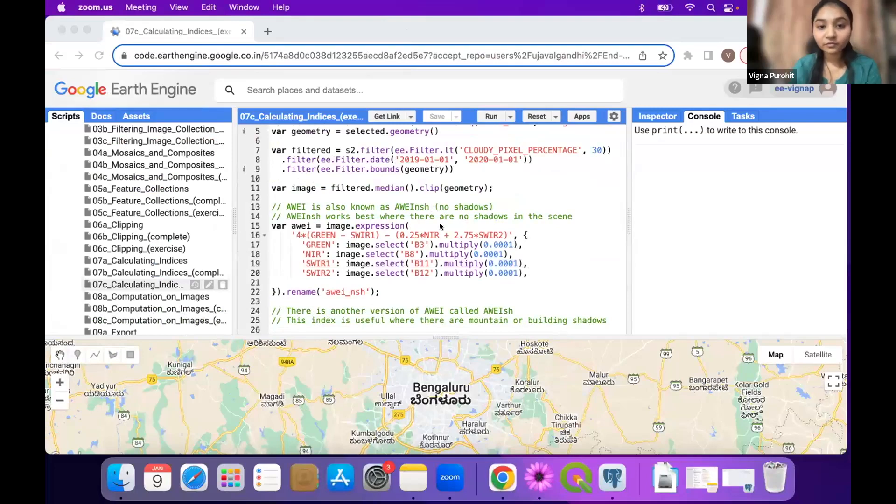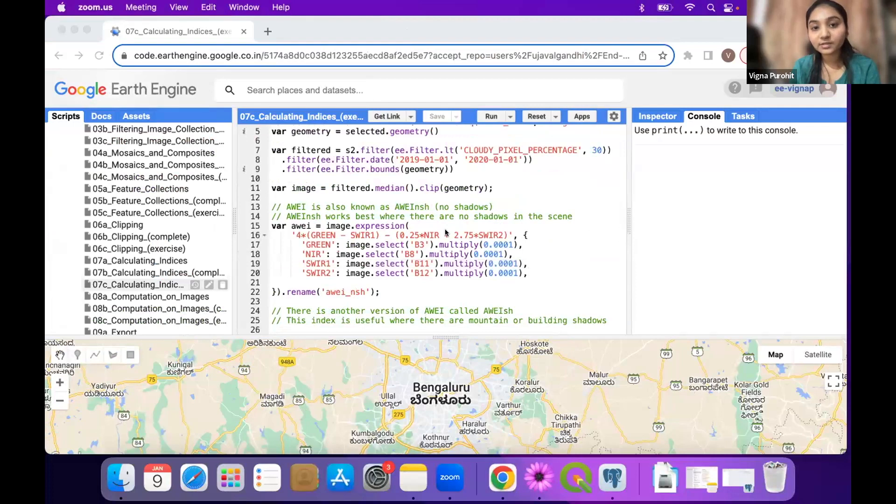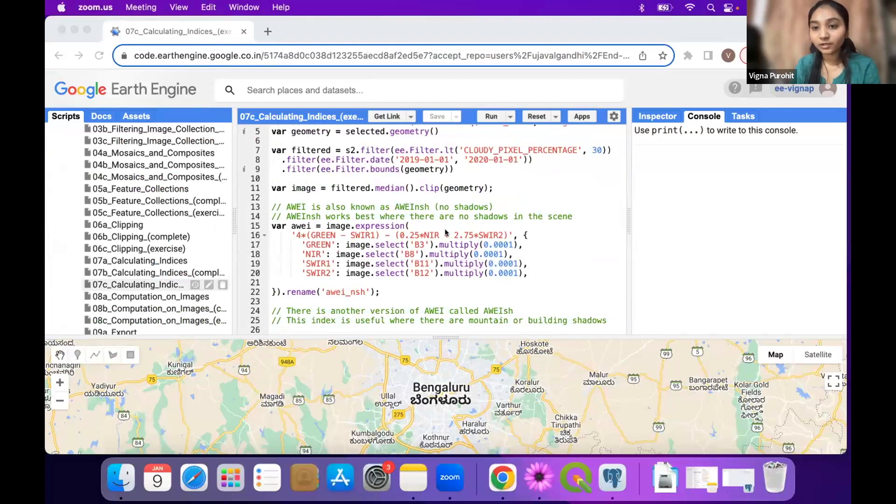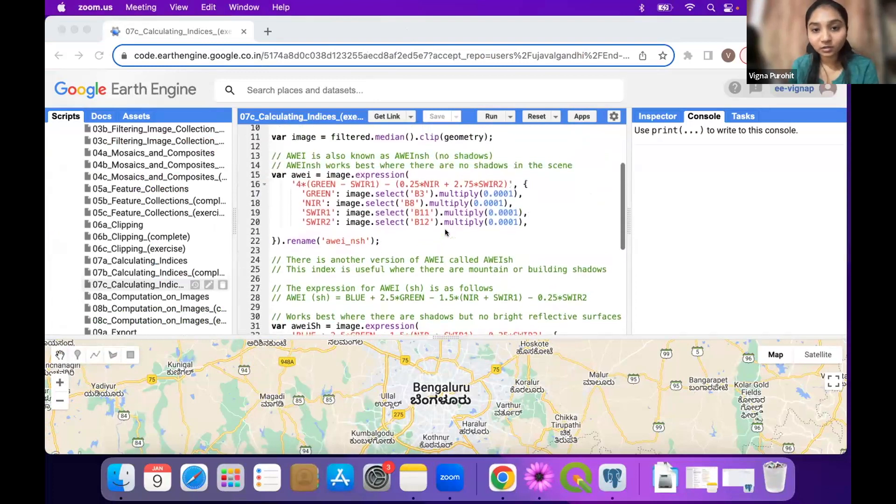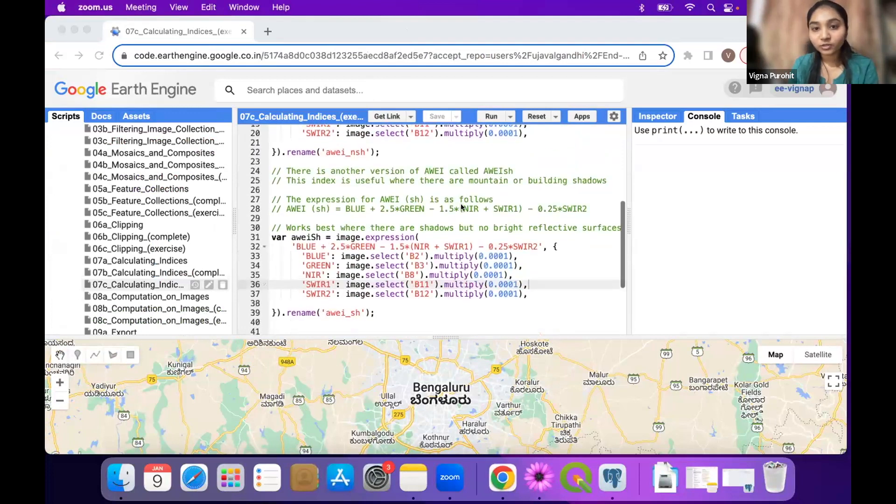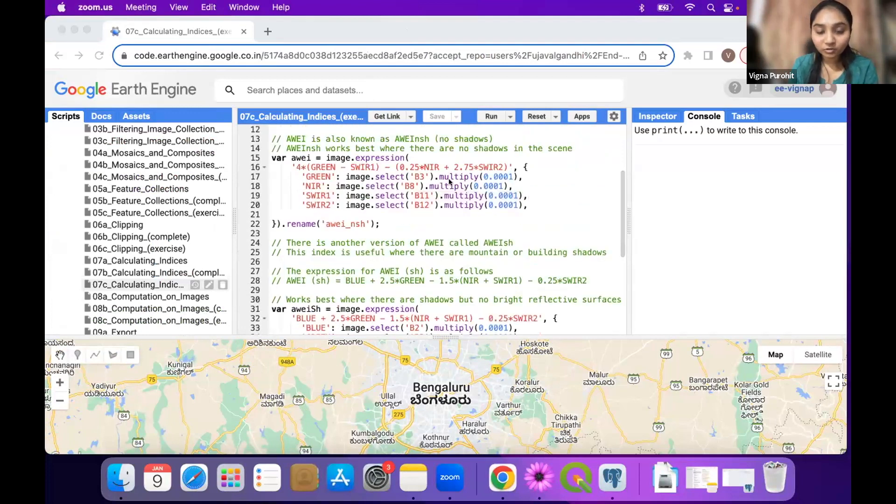For the exercise here we have two combinations of AV. One works well where there is a shadow - it helps eliminate the shadow and identify water correctly. The other works well when there is no shadow. So there are two combinations of AV that we have, two formulas.